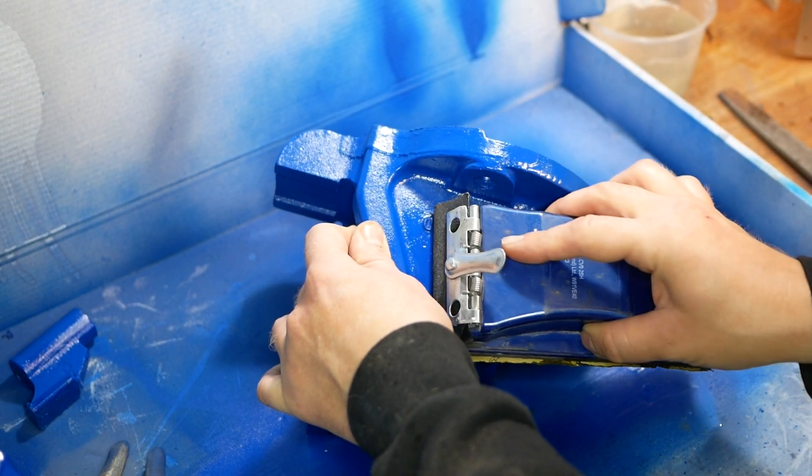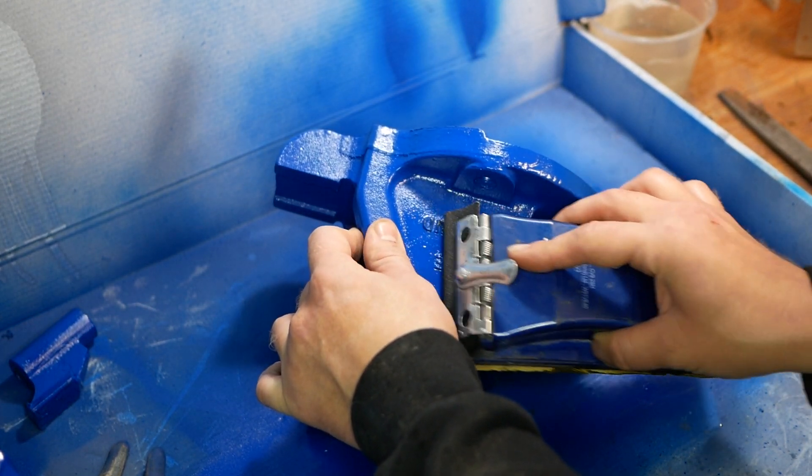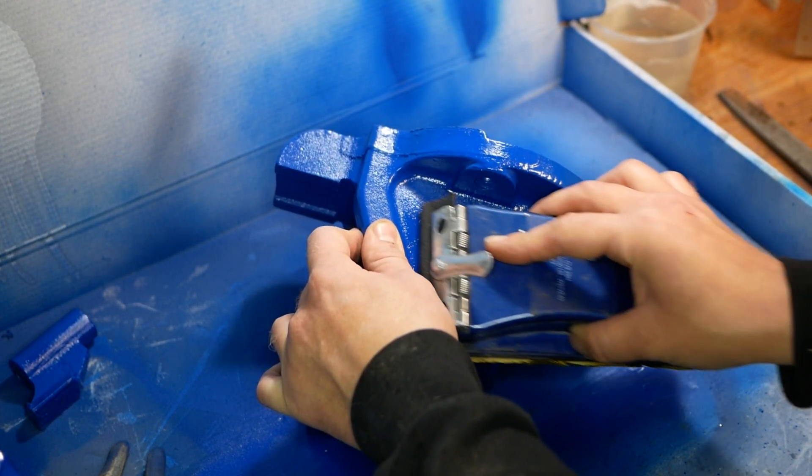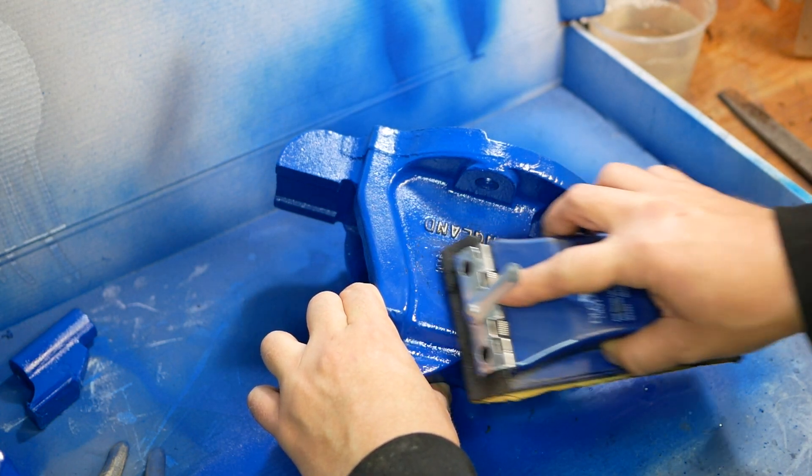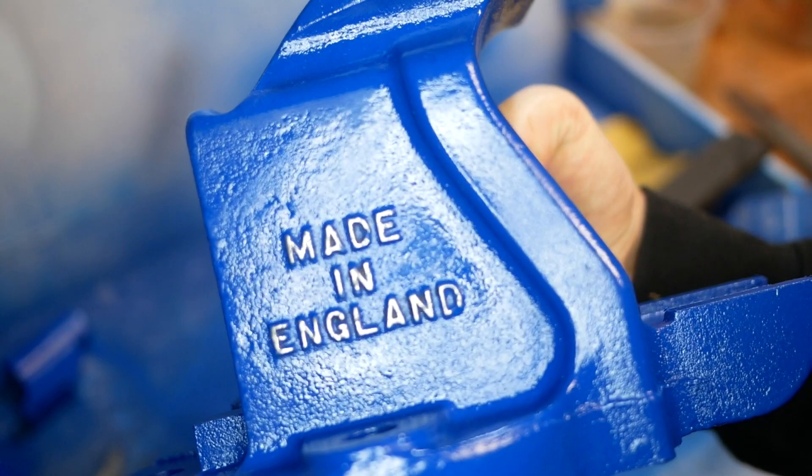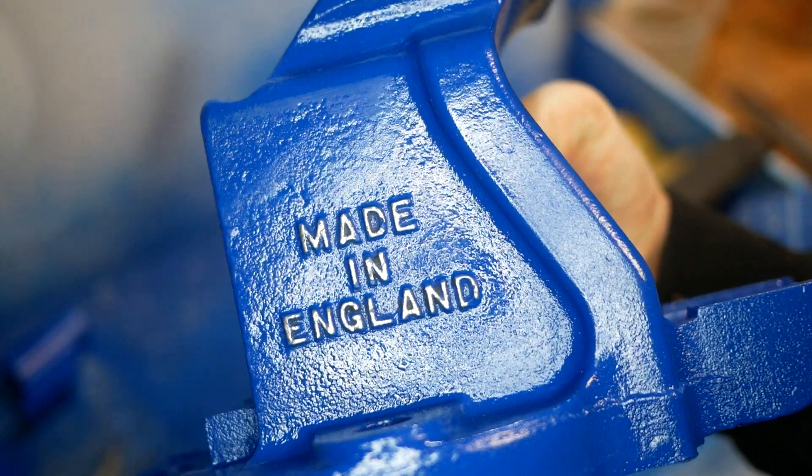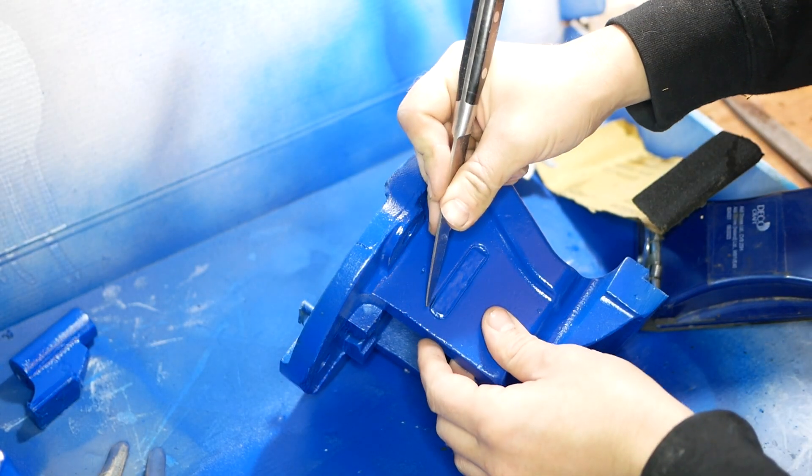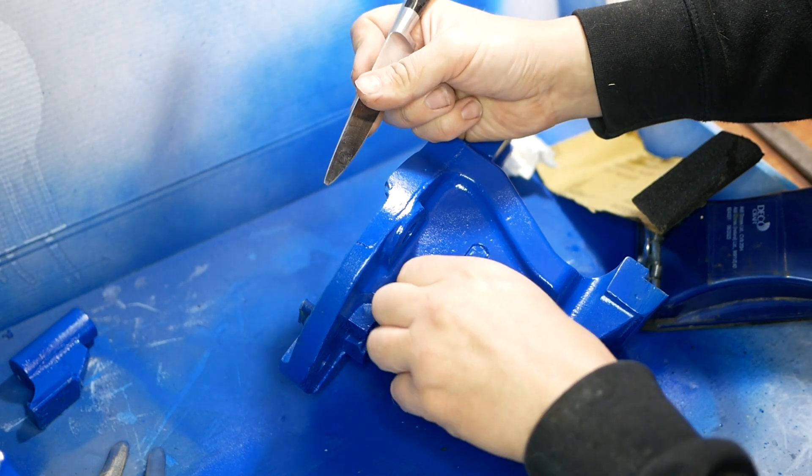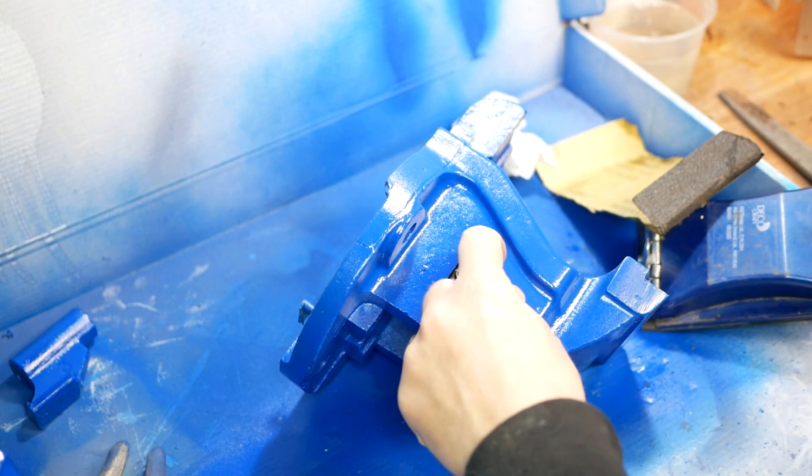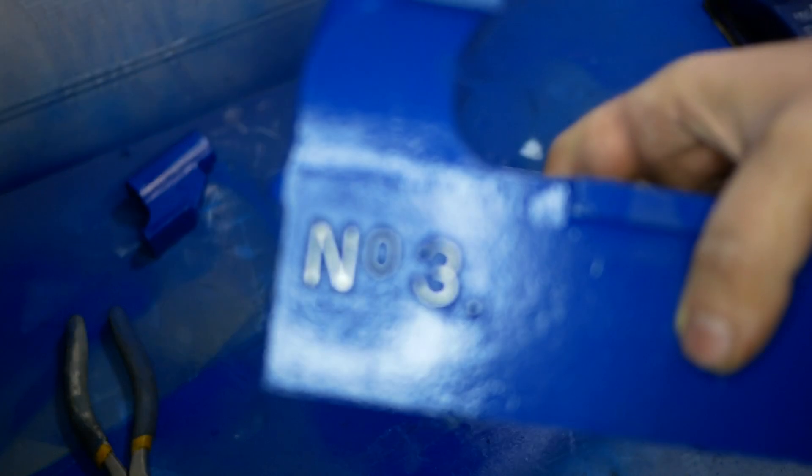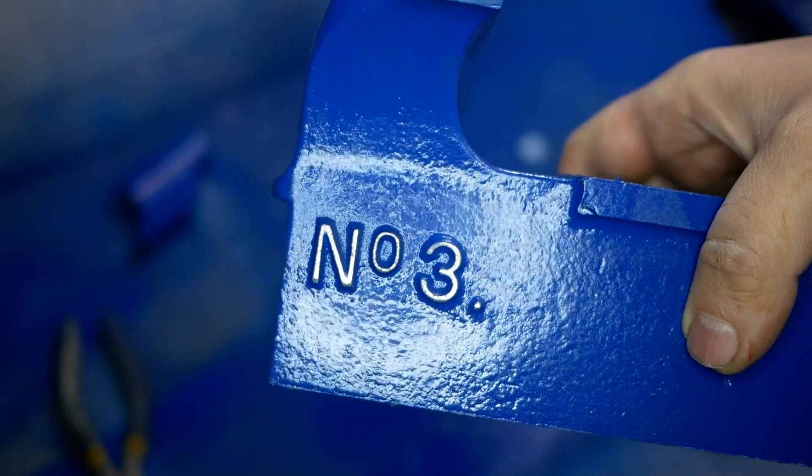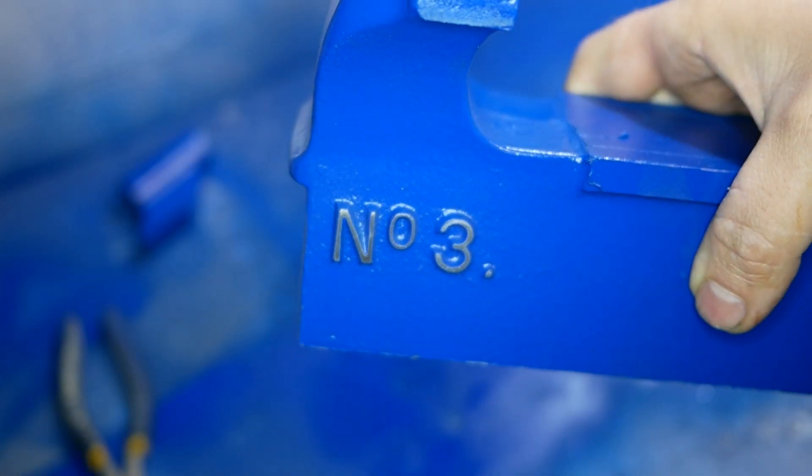And then a little bit more messing about with the logos.